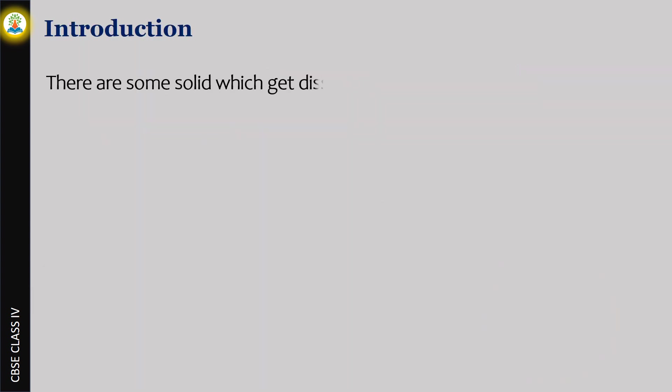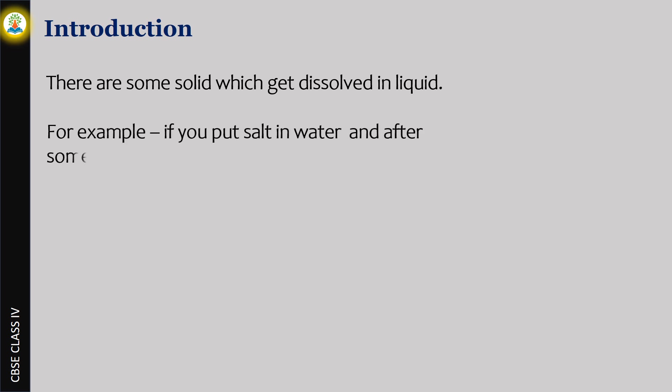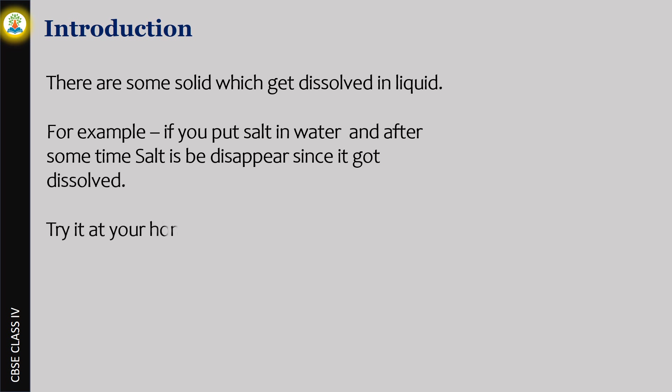There are some solids which get dissolved in liquid. For example, if you put salt in water, after some time the salt beads disappear since it got dissolved. Try it at your home. Let's understand the science behind this process.